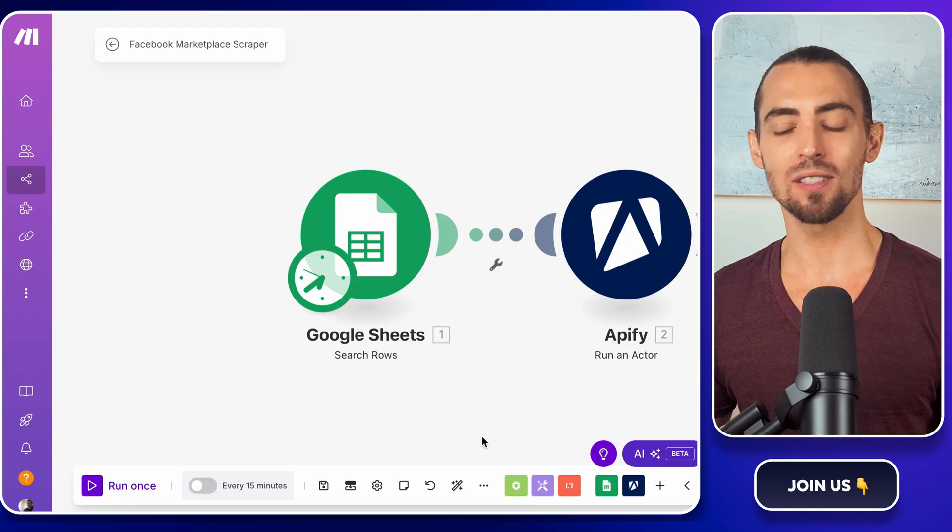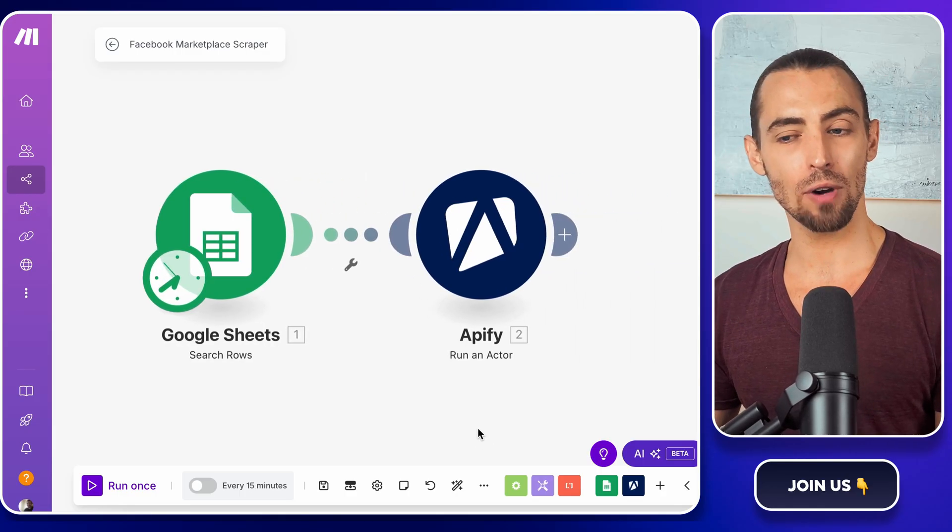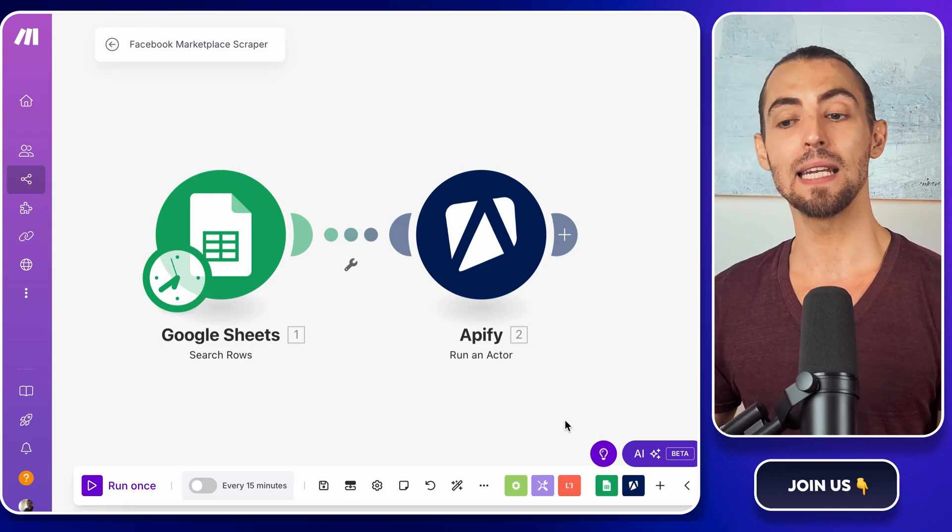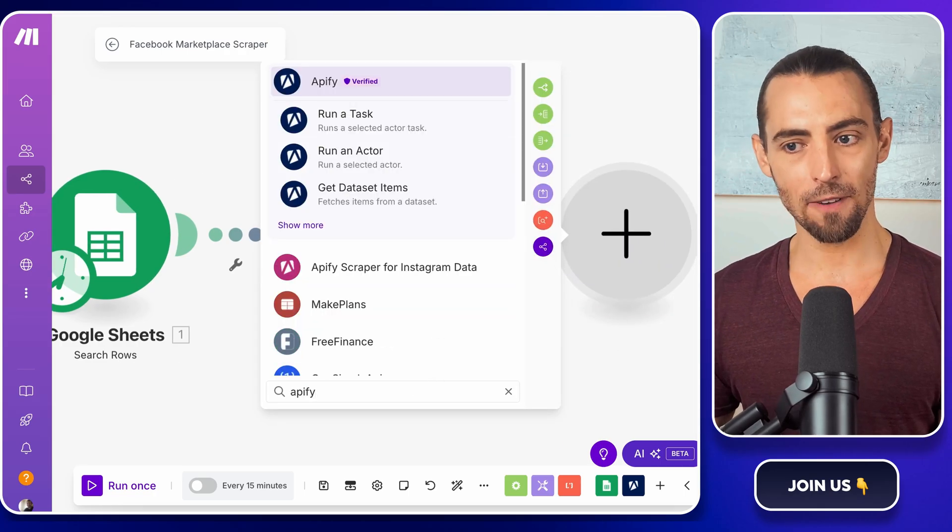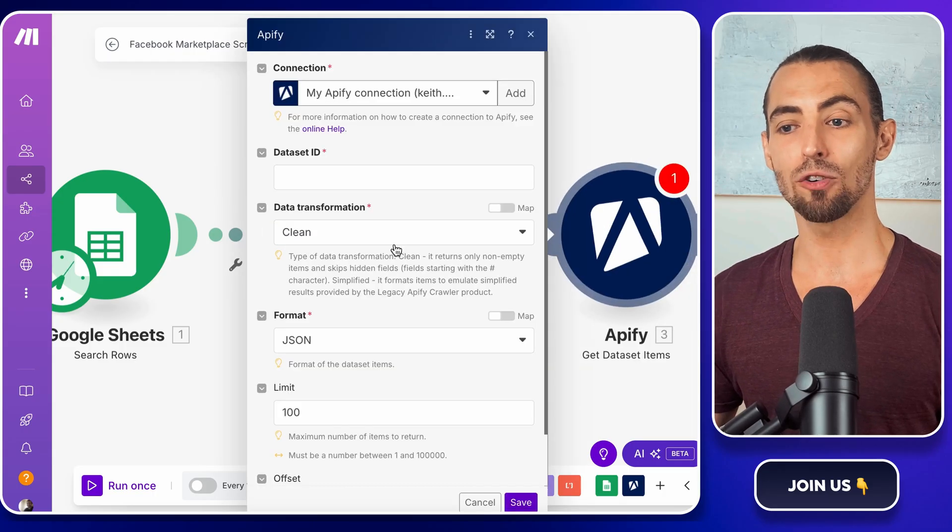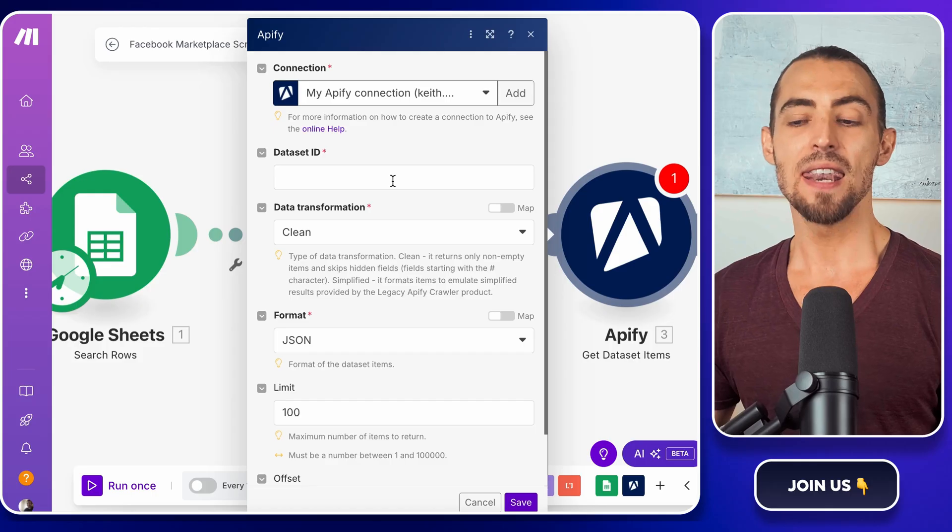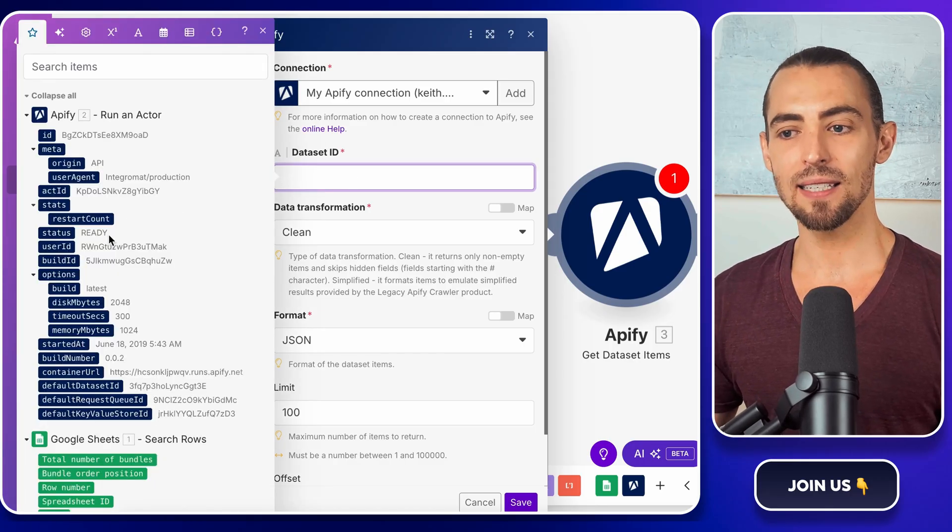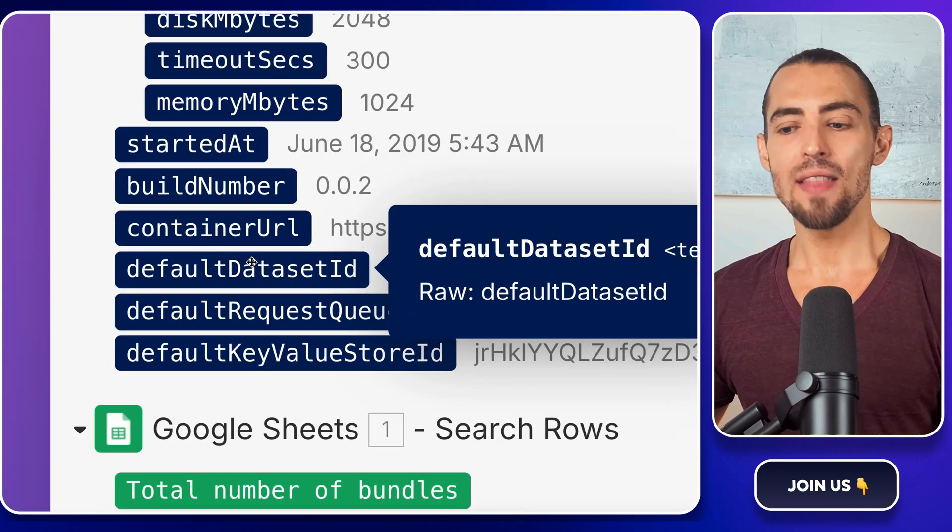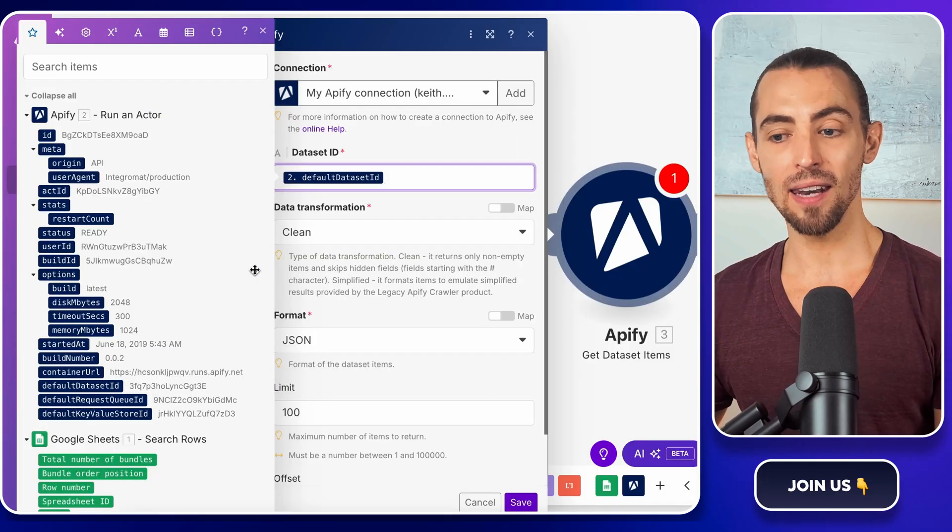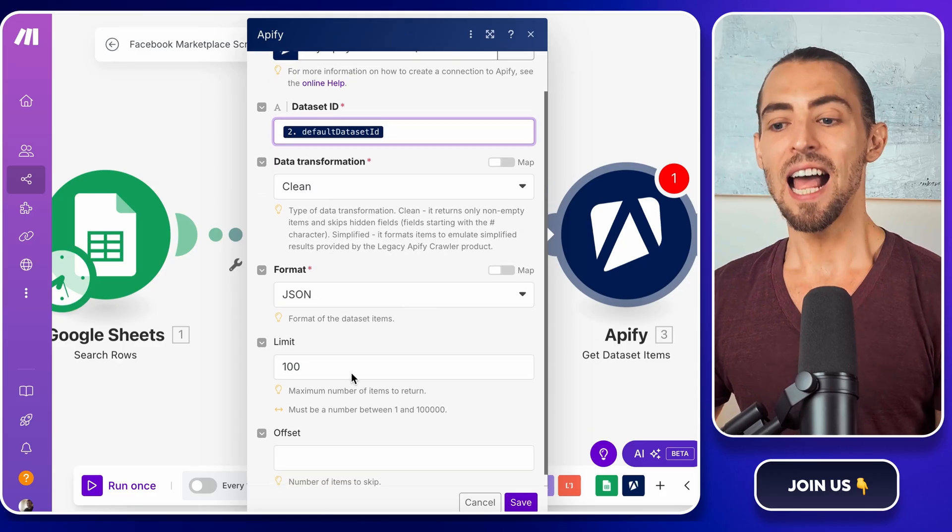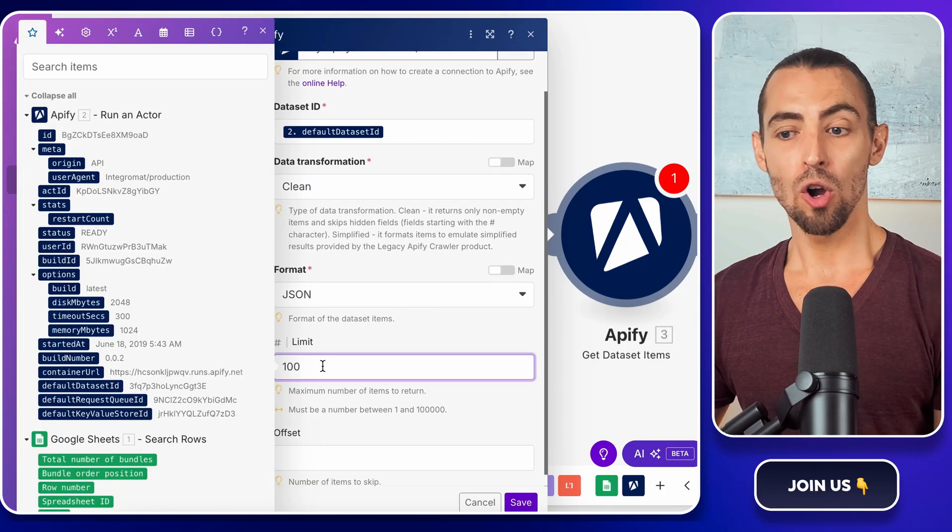All right. Now it's time to retrieve the scraped data from Apify and send it over to Google Sheets. For that, we need another module. Click on the plus sign next to Apify. Type in Apify and select get dataset items. This tells make.com to grab the actual results from our scraping job. Now we need to tell it which dataset to retrieve. Click inside the dataset ID field. You'll see an option for the default dataset ID. This comes from the first Apify module we added earlier. Click on that and it will automatically link this step to our earlier scraping run.